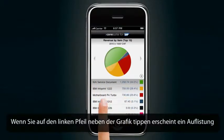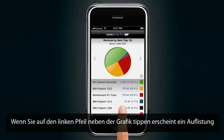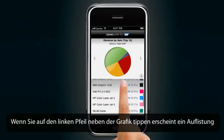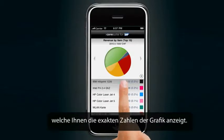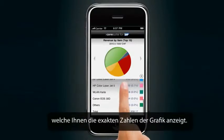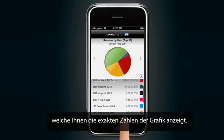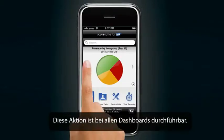When tapping on the right arrow, you will see the details of the graphic with the exact digits attached. This action is possible with all the dashboards.